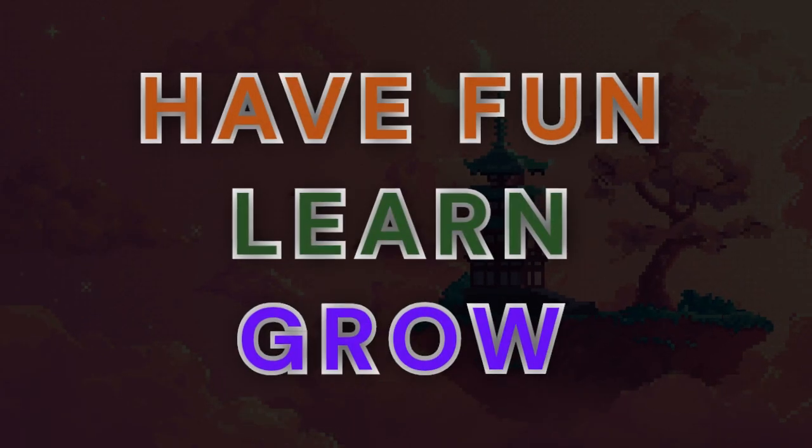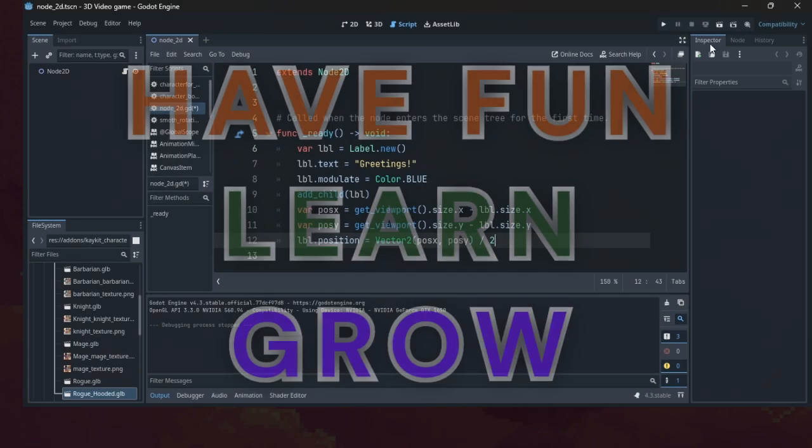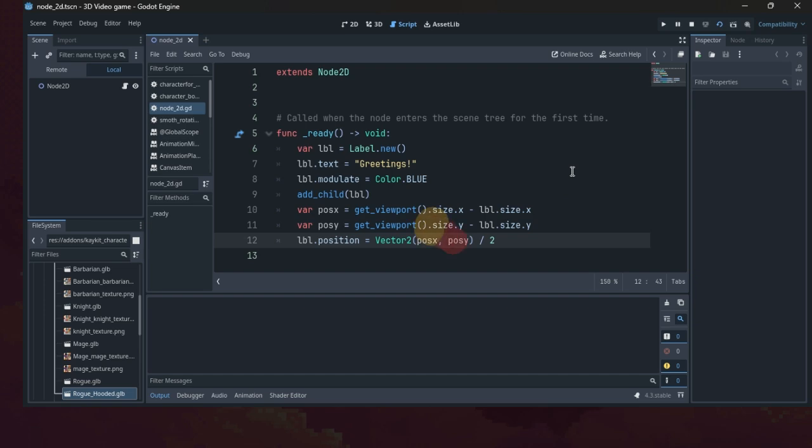Greetings! Let's explore text objects, positioning, screen size, and more in GDScript.